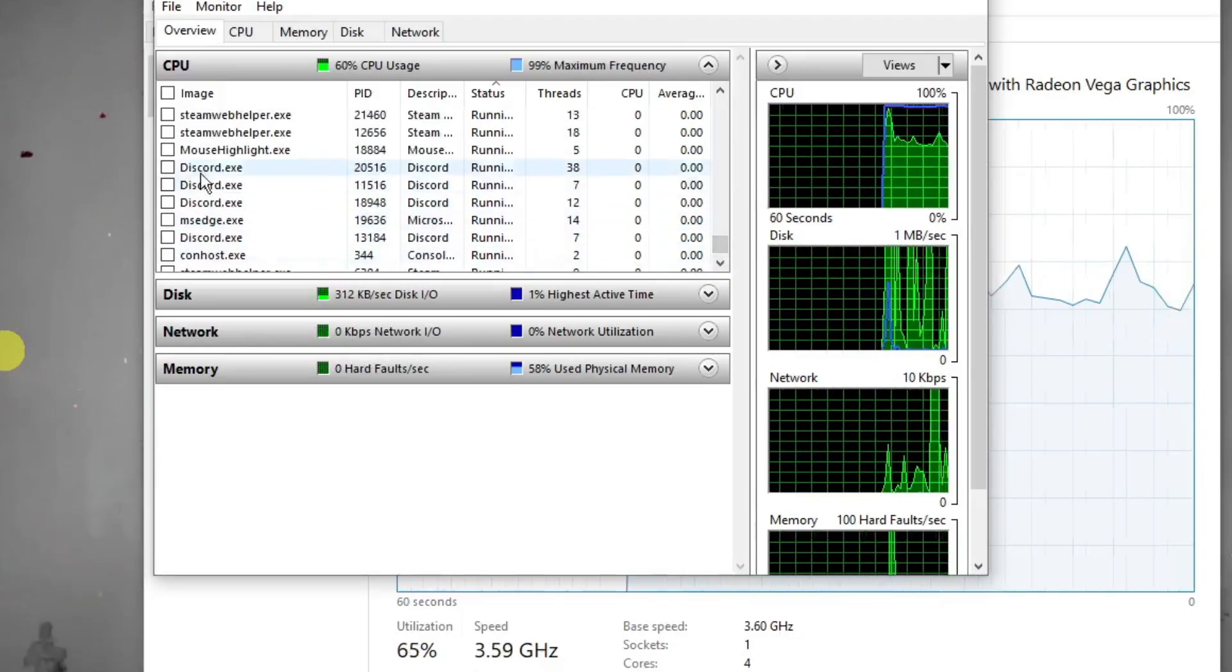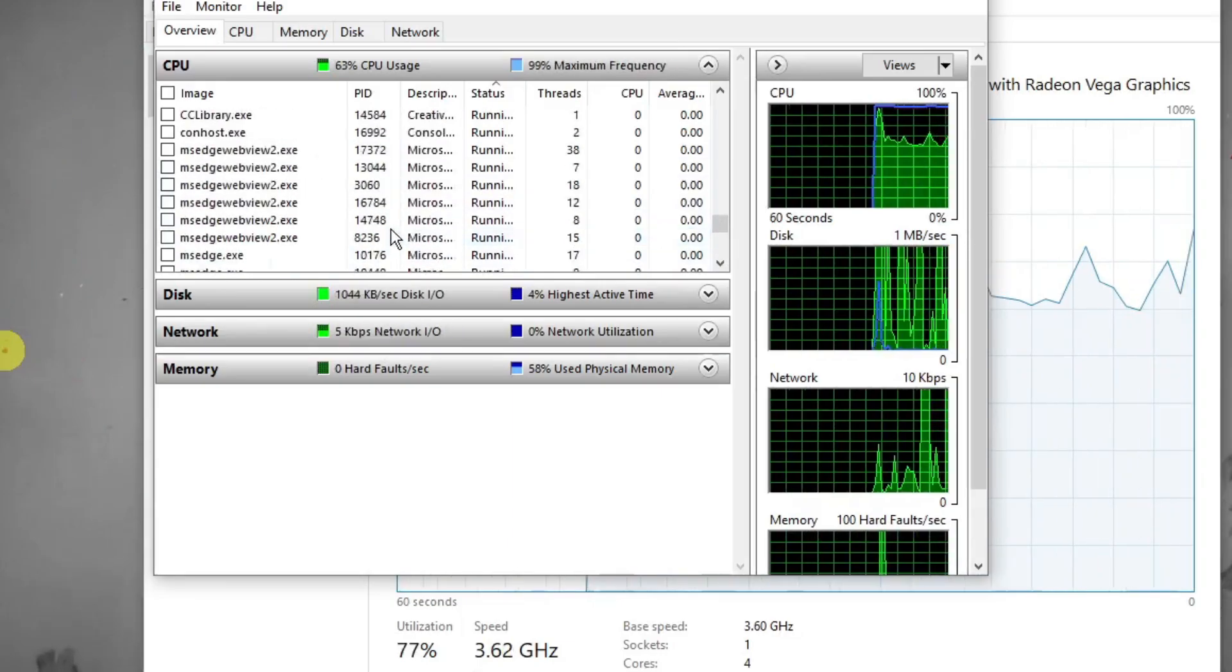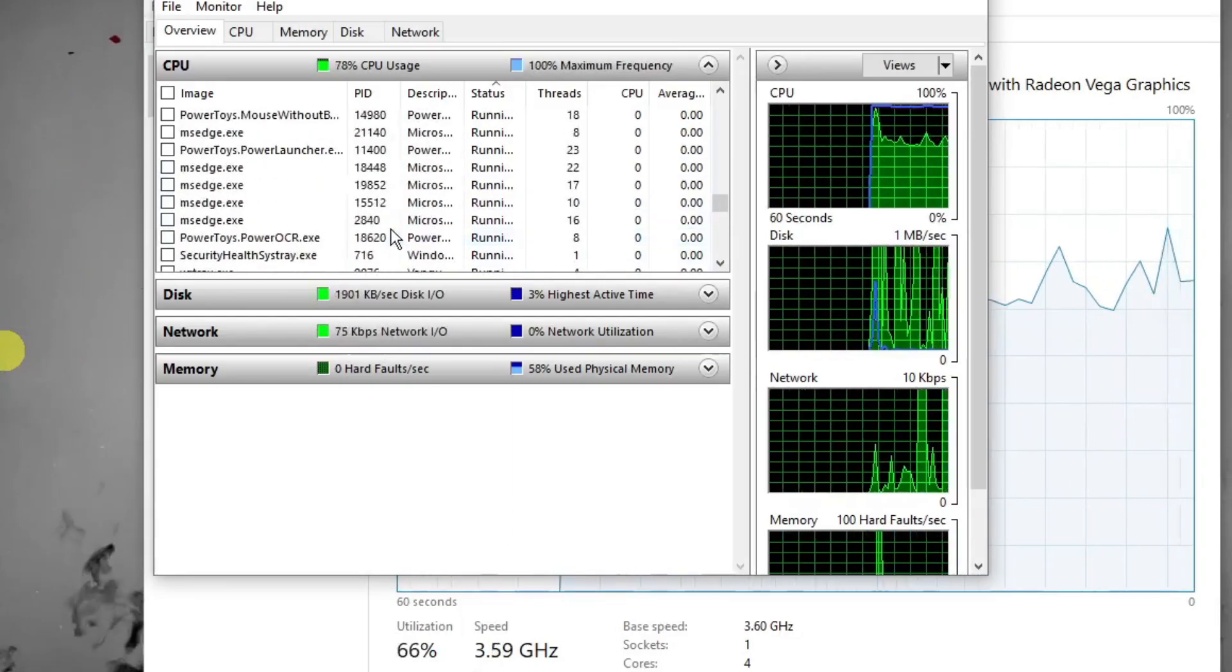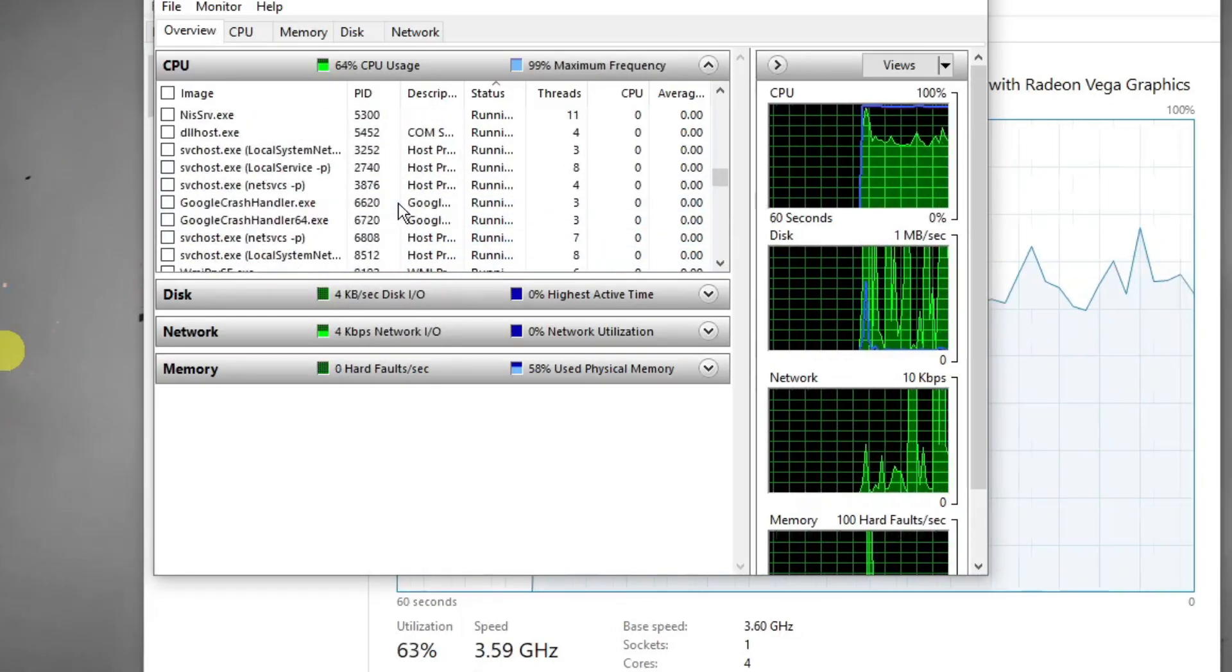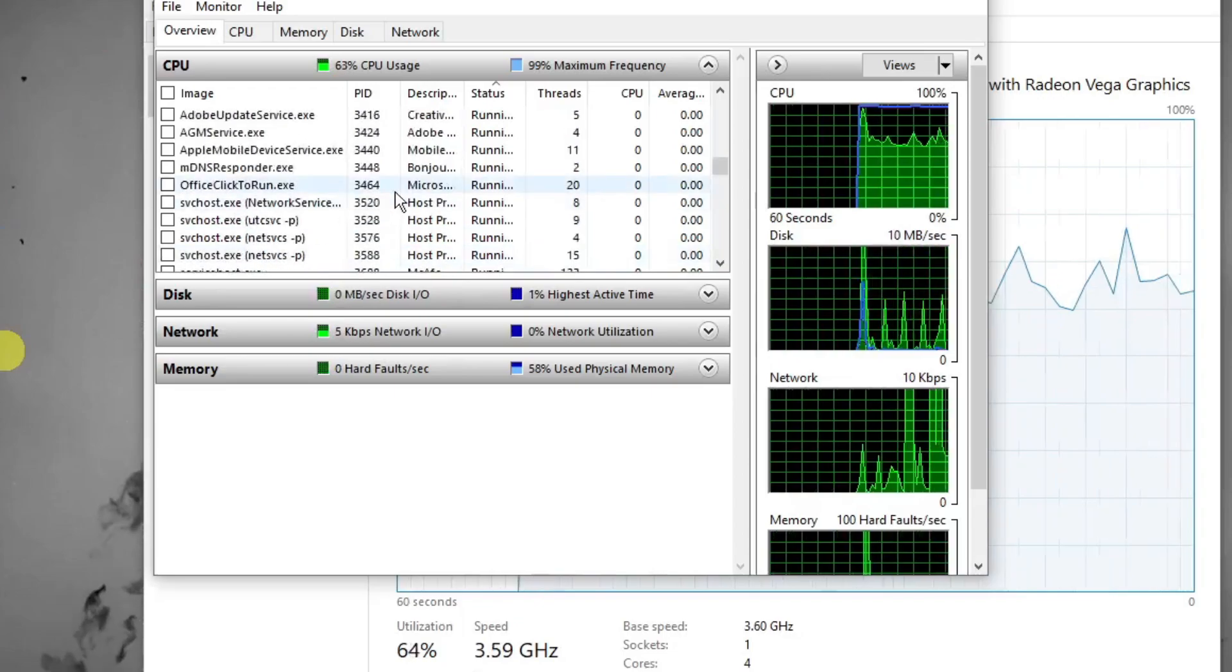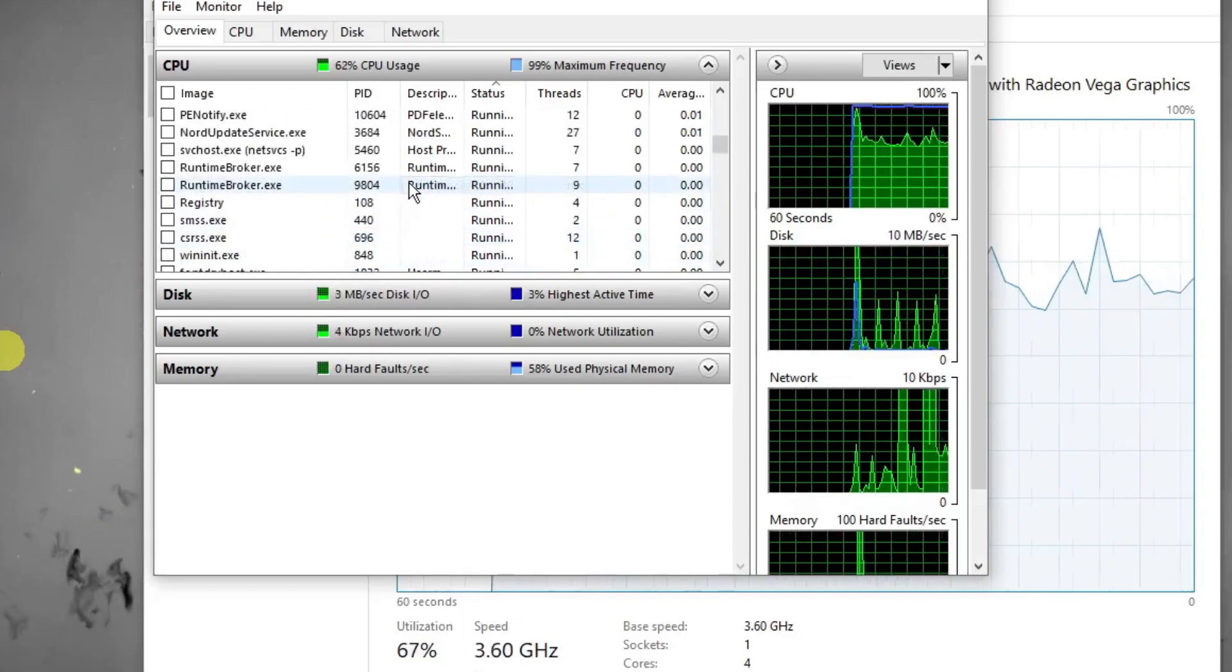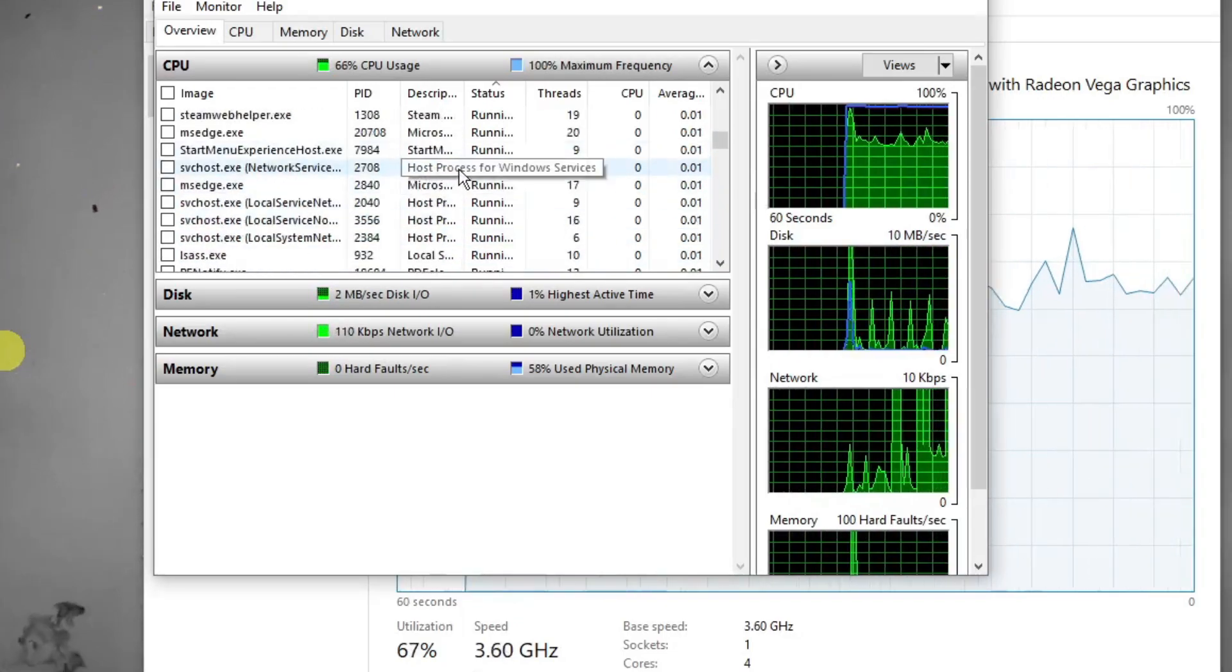So basically, the only one that should be running is Steam. Let it run by itself. Now once you're satisfied with this, make sure Steam is the only one running and downloading. Simply escape this one.